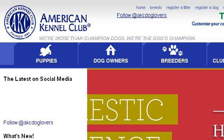You can also try www.akc.org, especially the page American Kennel Club, AKC.org. This is the link.